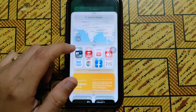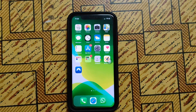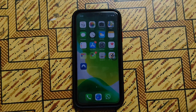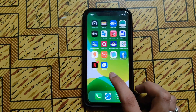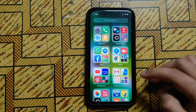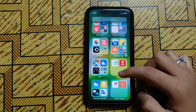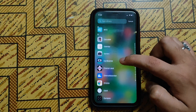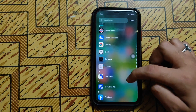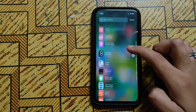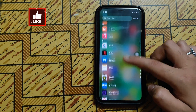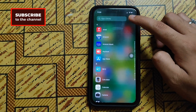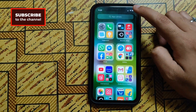Swipe right to the last page and you will see the App Library. The new App Library automatically organizes all your apps into one simple, easy-to-navigate view. Apps are sorted by category, and your most used apps are always just one tap away.